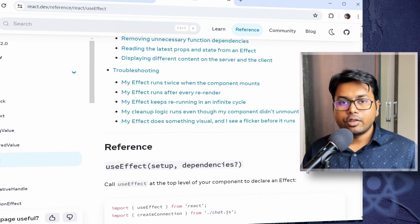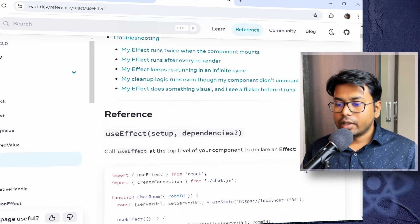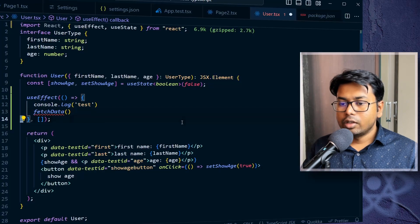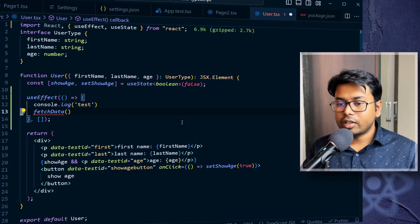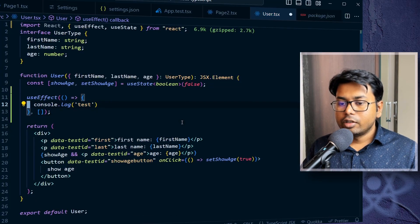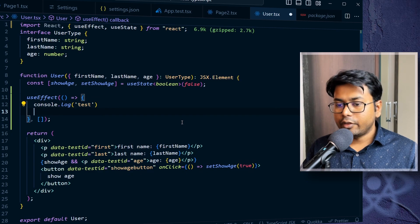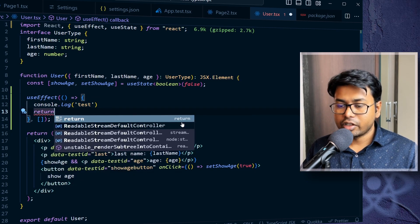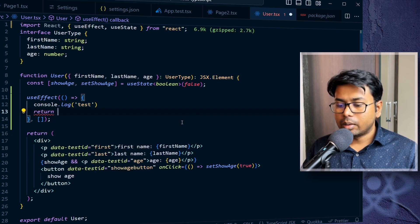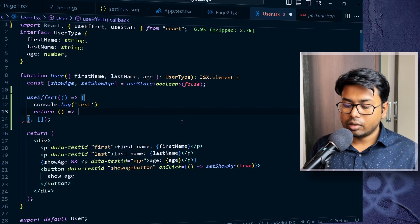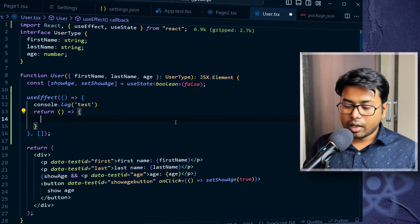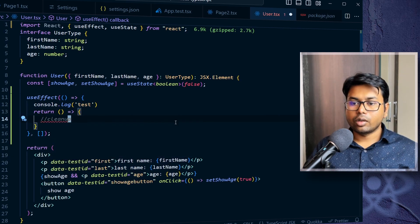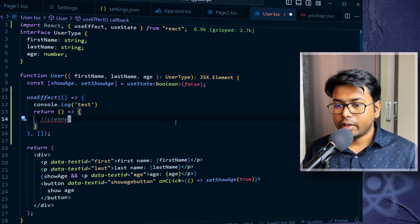There's one more point you should know that is called the cleanup. So in useEffect, I'm going to remove this because it is string error. So in useEffect, if you return something from this function, suppose you are returning this function, this becomes the cleanup function. So what is it actually?